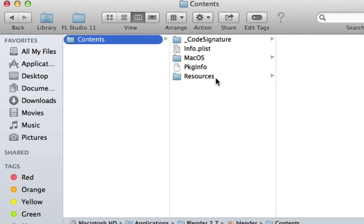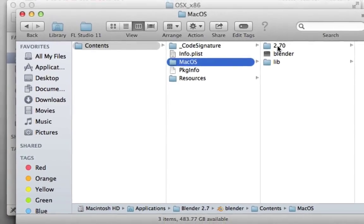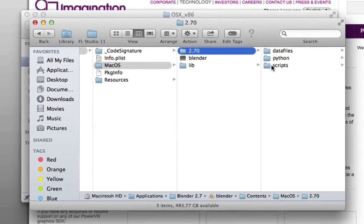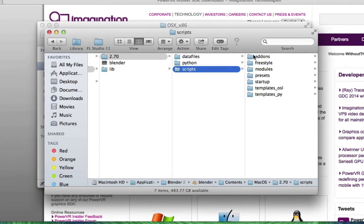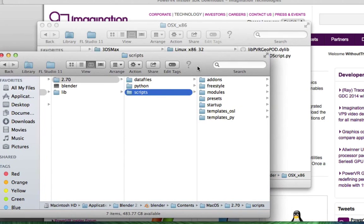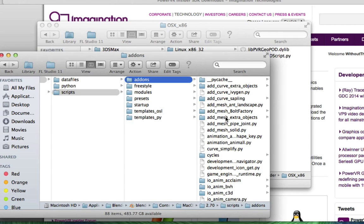In contents, go to MacOS, 2.7, scripts, and add-ons is the folder I'm looking for. If you look at add-ons there's a lot of Python files that work various things inside Blender that can be handy.